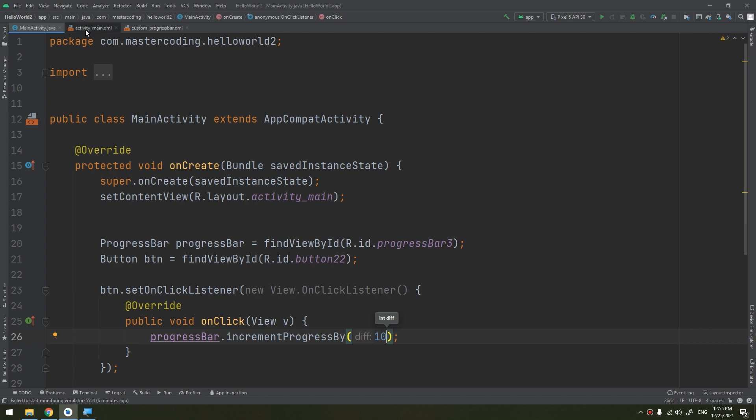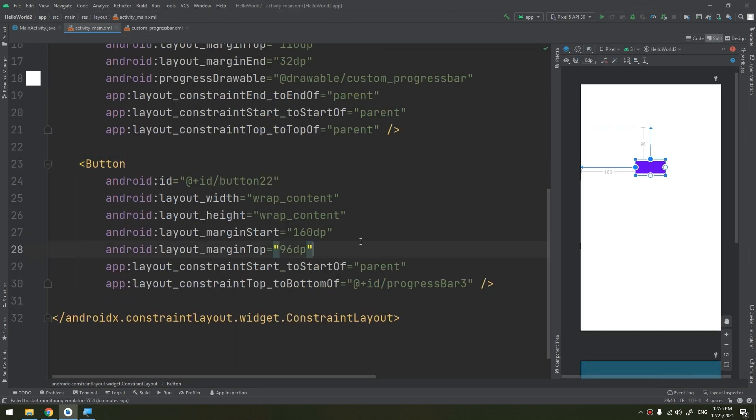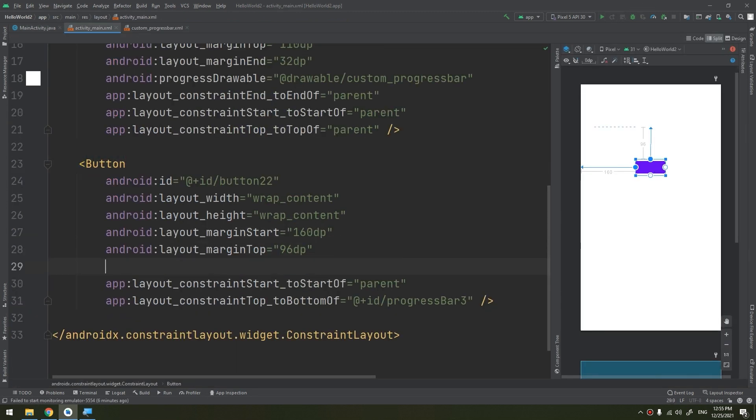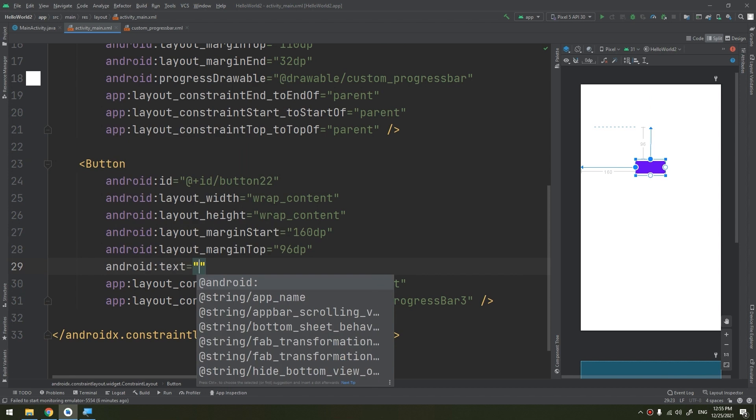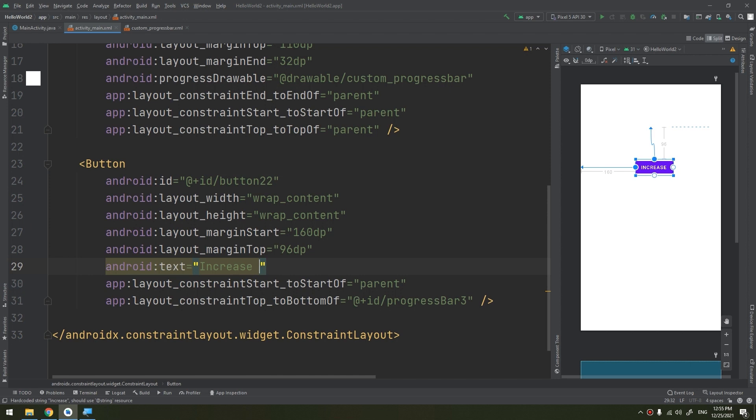Let's make a text here: Increase Progress. Run. And now let's see the customization of the progress bar.